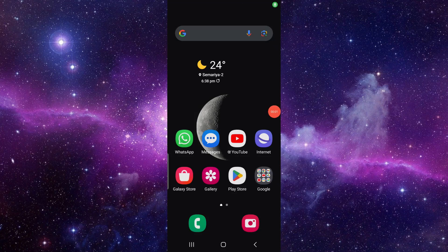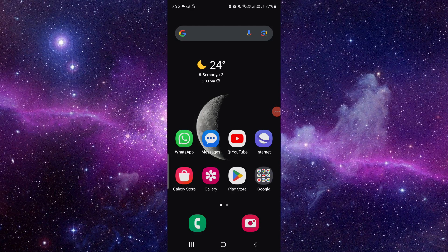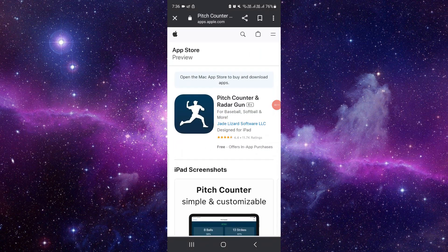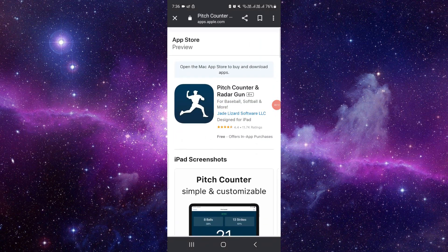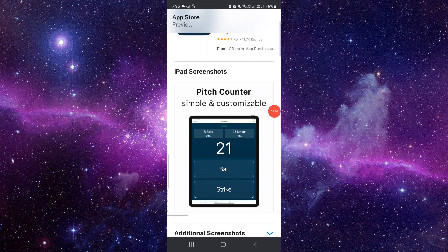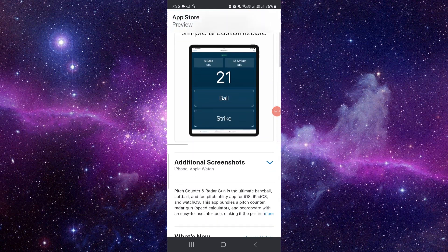Hello and welcome back to my channel. In today's video I will show you how to cancel the Pitch Counter and Radar app subscription. So let's get started. Here we can see the Pitch Counter and Radar app.